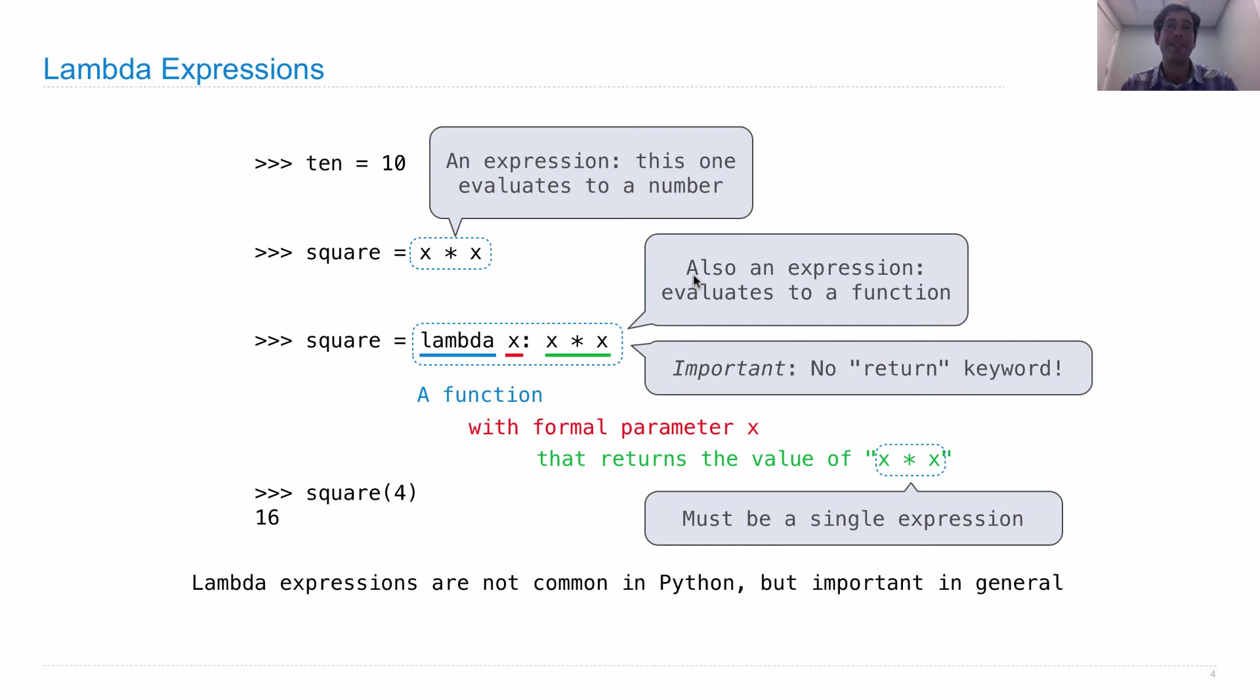So Lambda expressions aren't terribly common in Python, although I think they're becoming more popular as time goes on. But they're important in general, and they're certainly fundamental in some other programming languages.